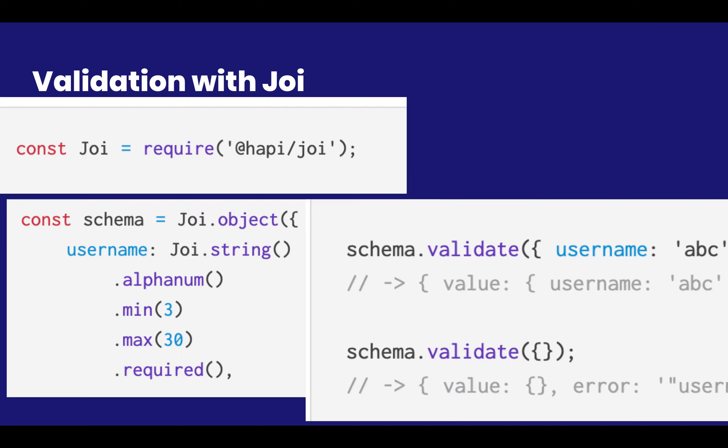So you can check it out at @hapi/joi. You simply define a schema, as you can see here on the left, and then you validate it. And validate will also generate an error object, which you can use to send back straight as an answer from your endpoint. So it's a very convenient tool, highly recommended.